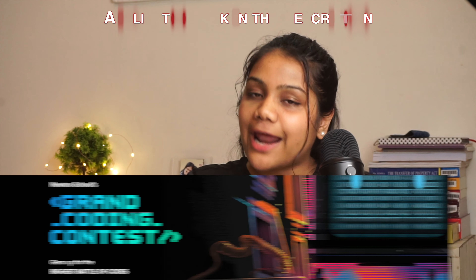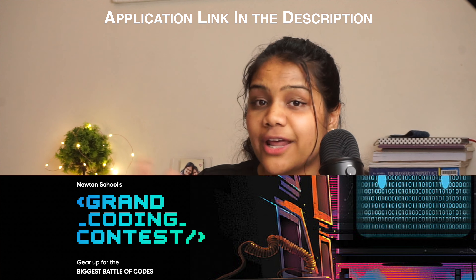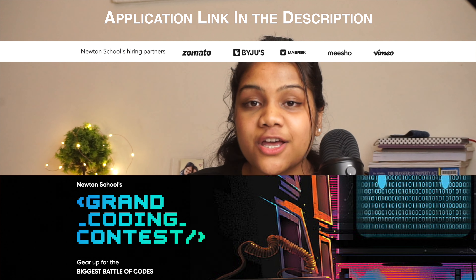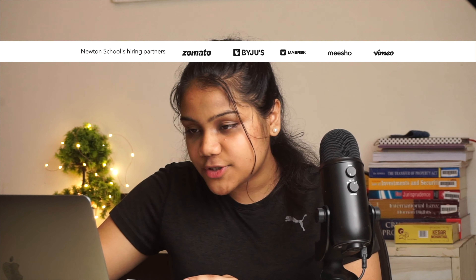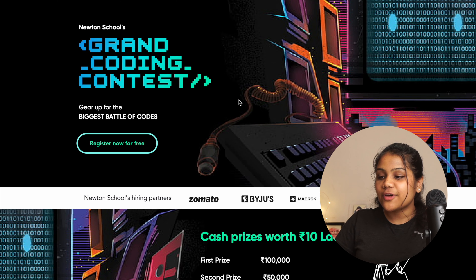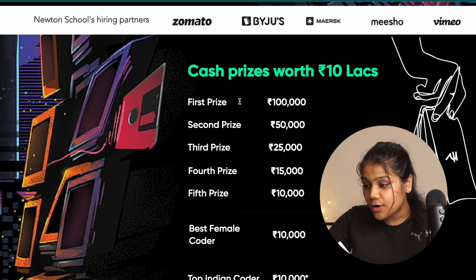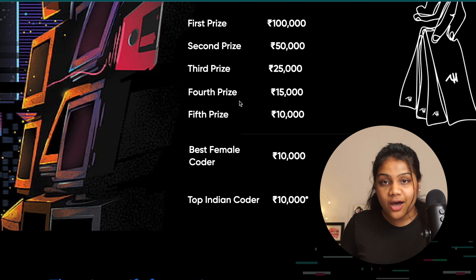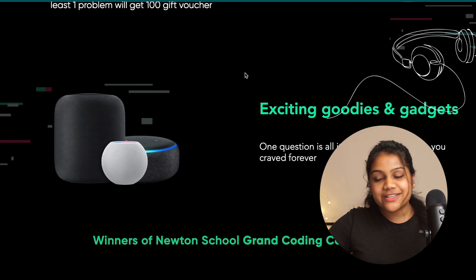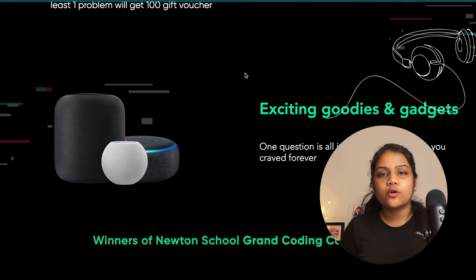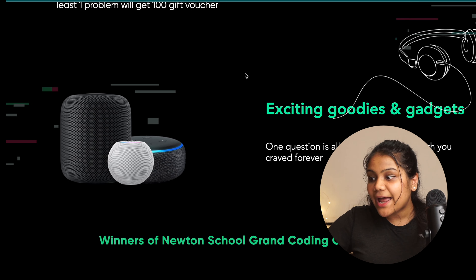Speaking of resumes, Newton School has launched their Grand Coding Contest with total prize money of up to 10 lakhs. They have a lot of hiring partners ready to offer interview and internship opportunities. You can register for free — prizes are given for ranks 1 to 3000, including cash prizes, gadgets, Apple AirPods, Kindle, Amazon vouchers, and more. Check out the link in the description and apply!